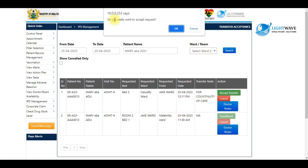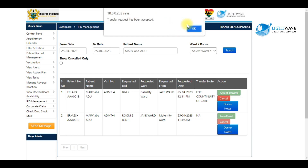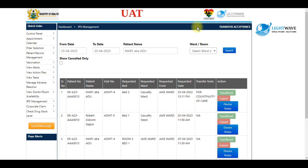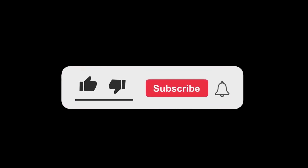A prompt asks: 'Do you really want to accept the transfer request?' The transfer request has been accepted. You click OK. Thank you very much for watching — don't forget to like and subscribe.